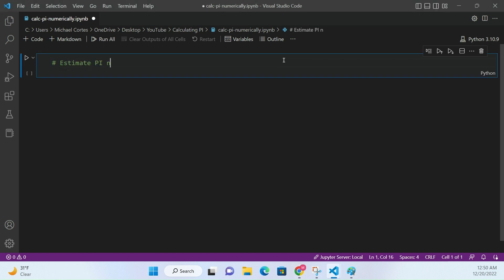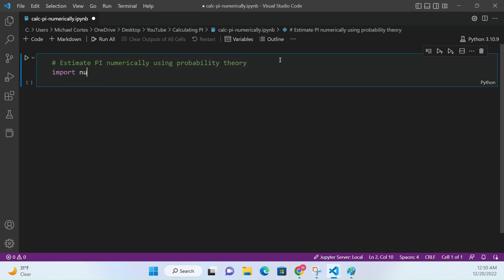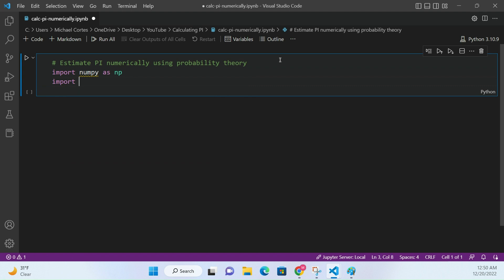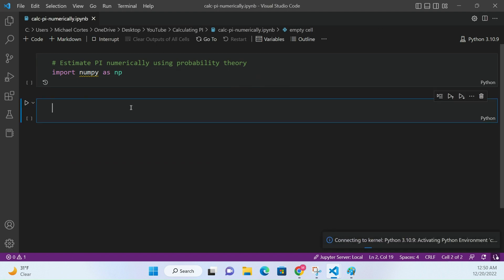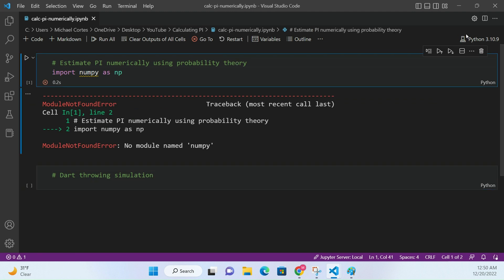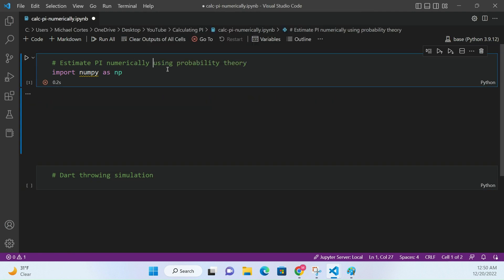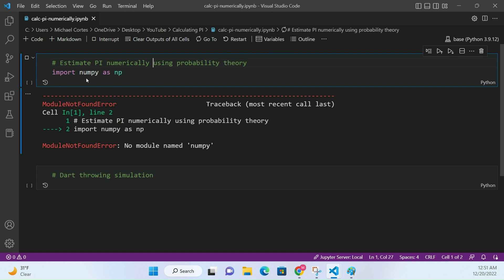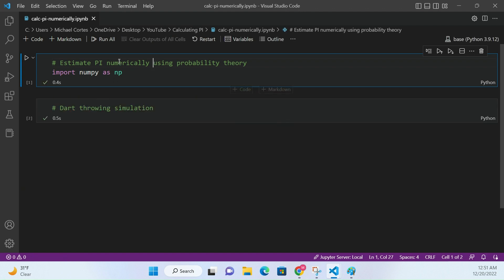We're going to estimate pi numerically using probability theory. We're going to need NumPy. What we're going to do is basically imagine a dart-throwing simulation, and I'm going to draw a picture to illustrate what that should look like.